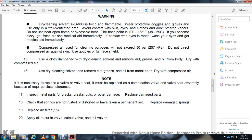Inspect metal parts for cracks, breaks, cuts, or damage. Replace any damaged parts. Check O-rings for rust, distortion, or permanent deformation. Replace damaged O-rings and air filter (15). Apply oil to cut-in valve and cut-out valve tail valves.